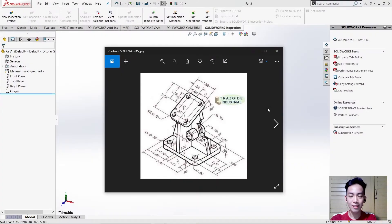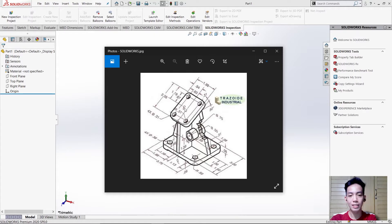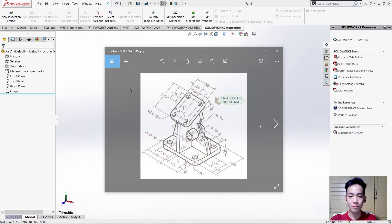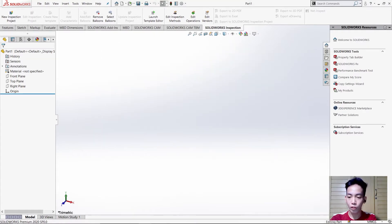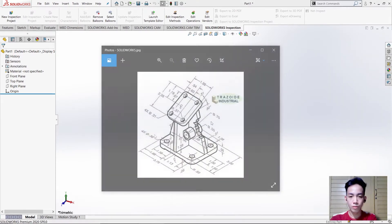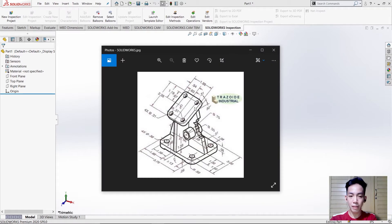Good day everyone. In this video we're going to do this figure using 3D modeling in SolidWorks. Let's start. First, make the units to IPS, then to make this base,